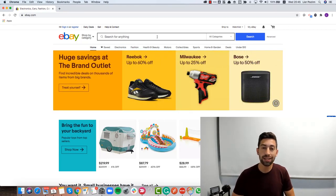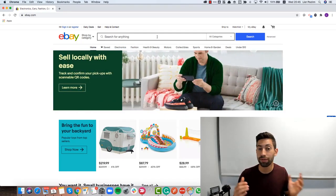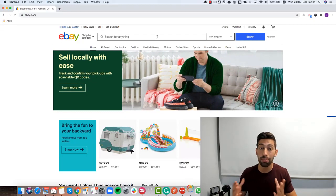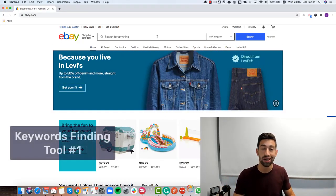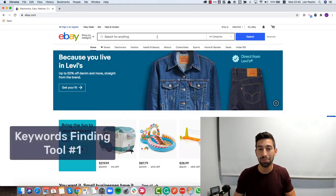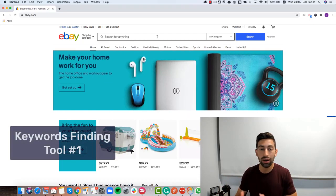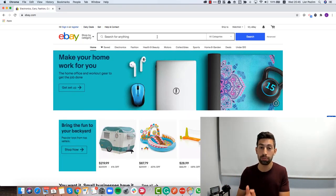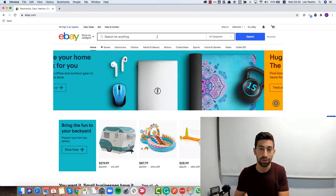Let's start with our first tool, and our first tool is an amazing tool which is eBay itself. So how can we understand from eBay what are the keywords that people are searching for?